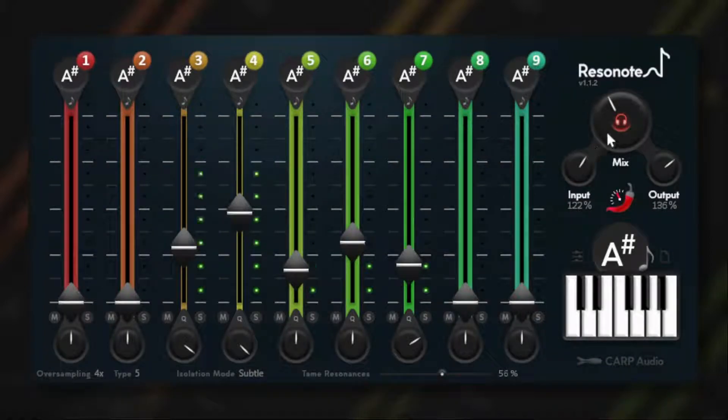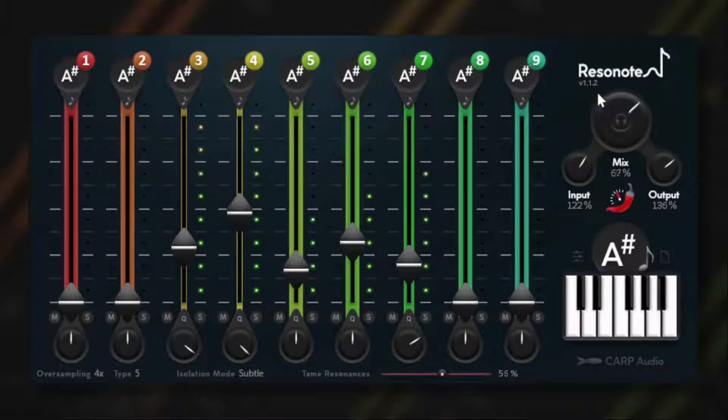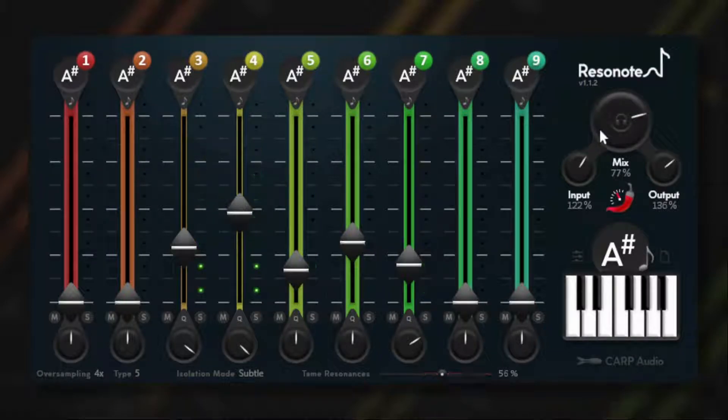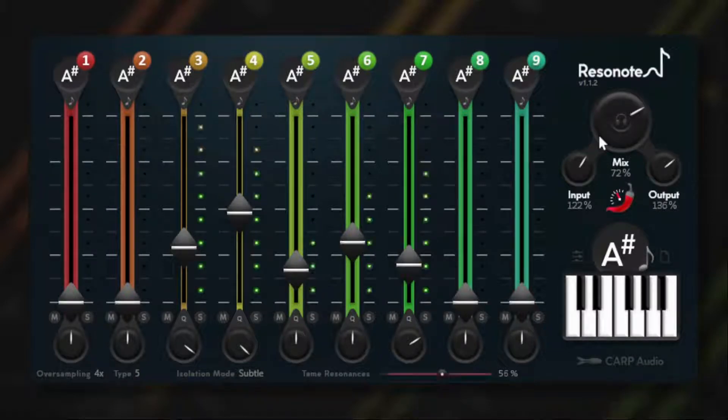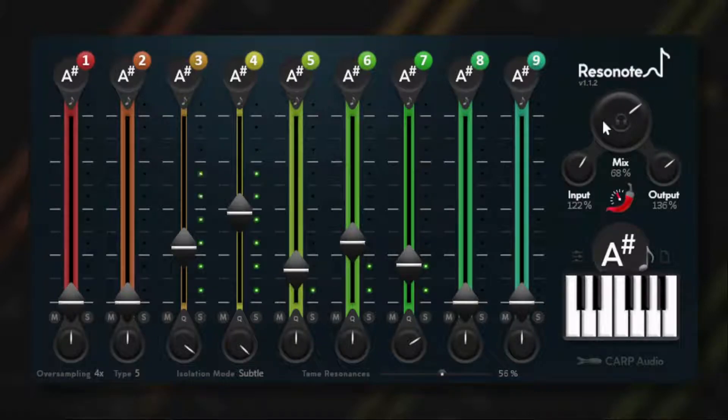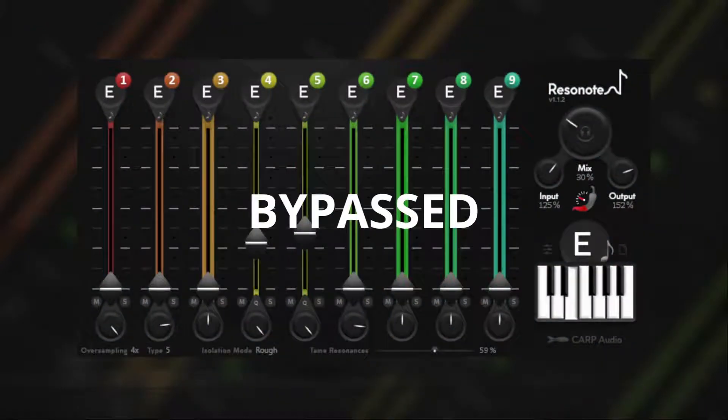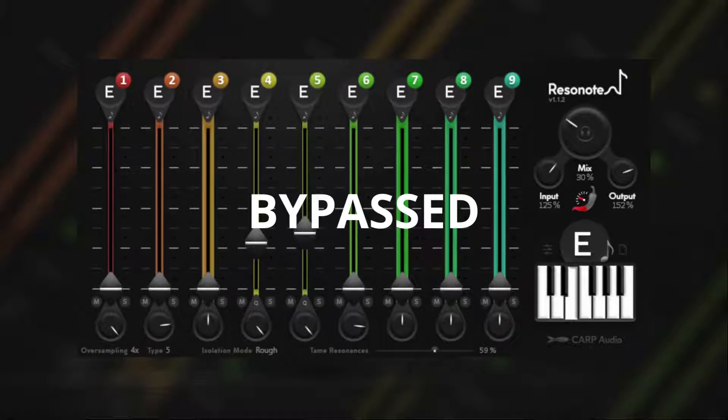And we have subtle mode, which is indicated by the blue look. This makes all the isolating of the resonances more dynamic and less extreme. You can use this plugin for a lot of other stuff, and here's an example.